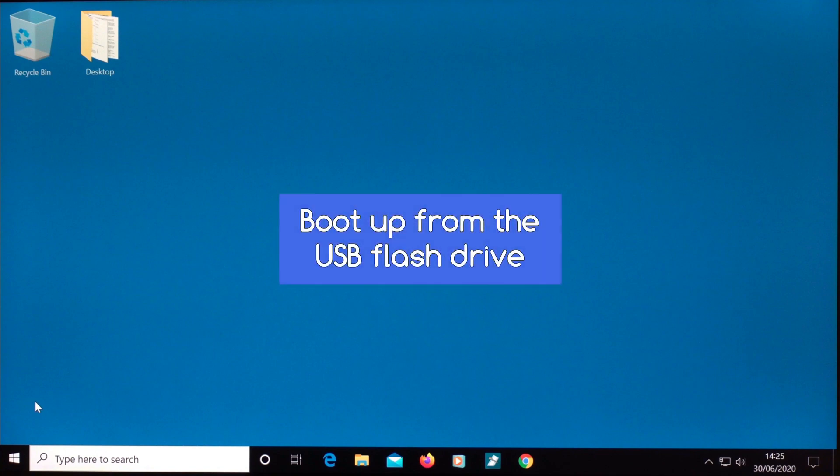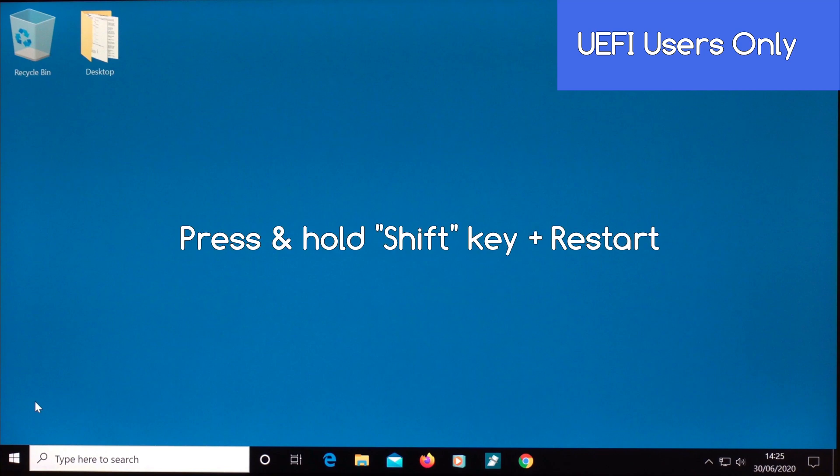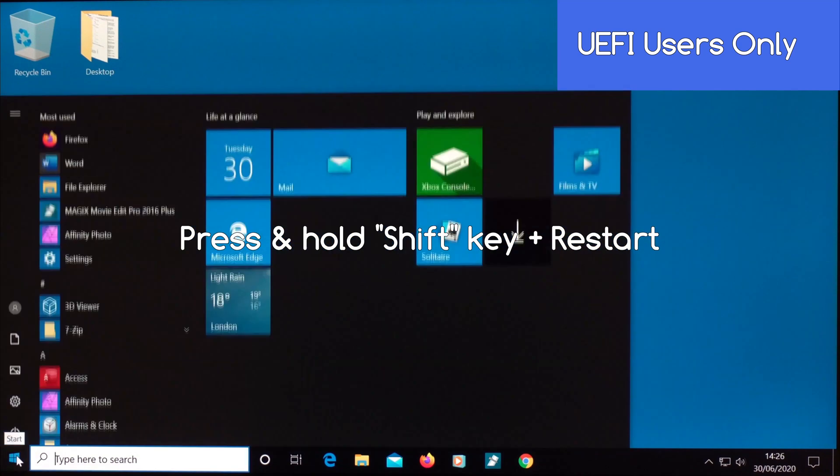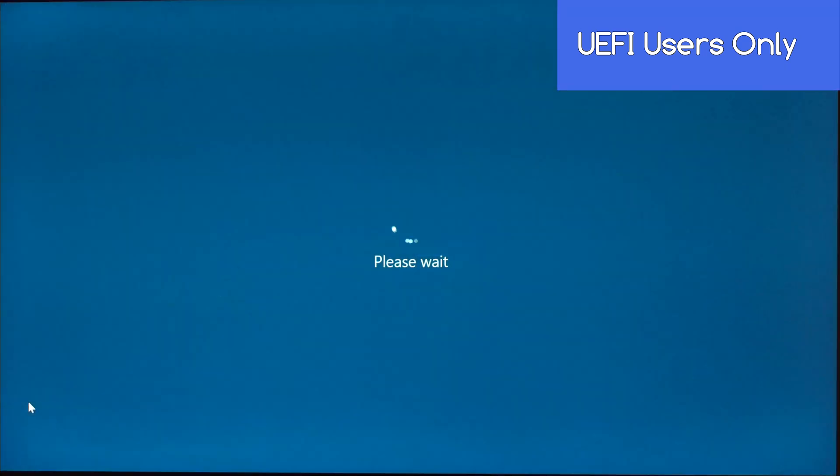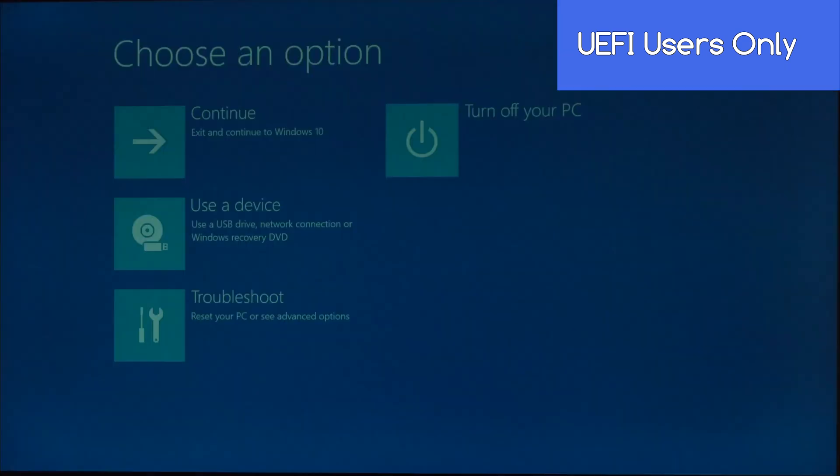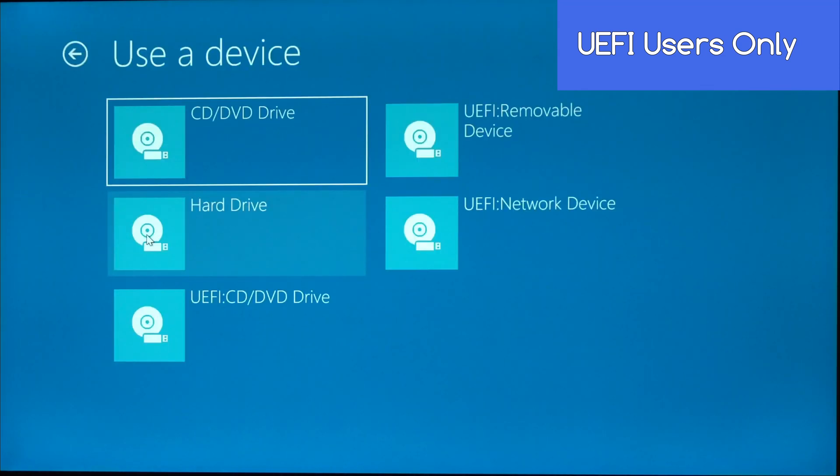Now we need to boot up from the USB flash drive to start up the memory test. If your computer uses UEFI, as we discussed earlier, then press and hold down the Shift key on your keyboard and click on Restart. Then when you see this screen, click on Use a Device. Then select your USB flash drive.